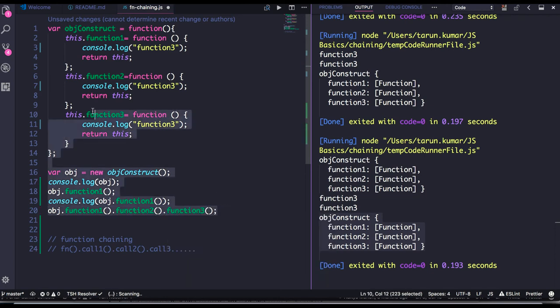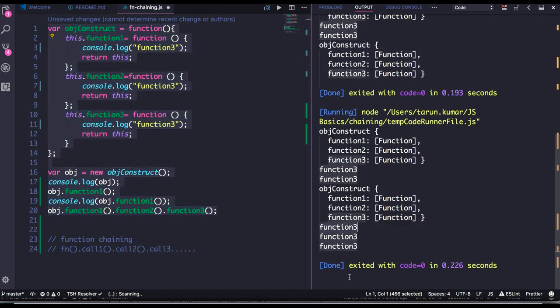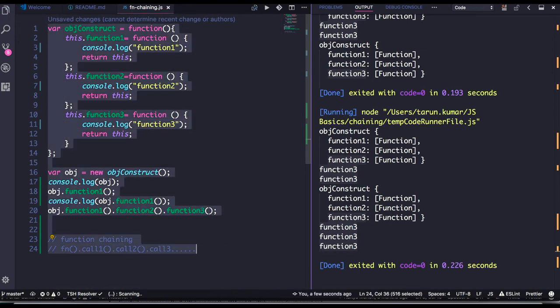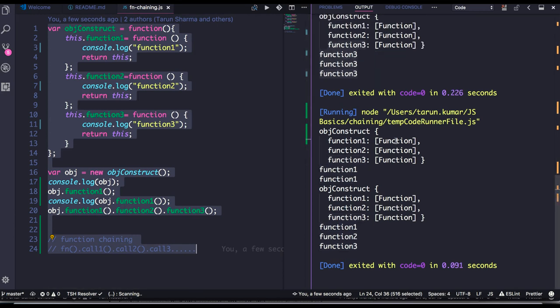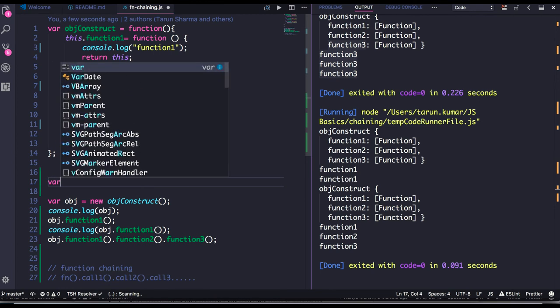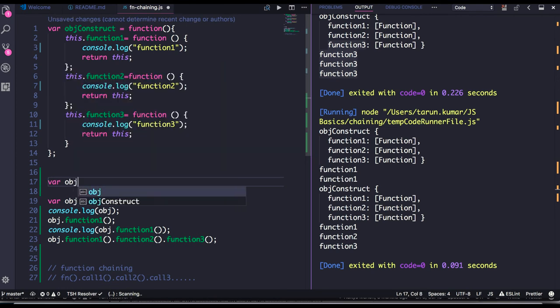So function one, function two, function three — this is called chaining. I have created a chain of execution. We are able to get all the values. This is called chaining where we are actually able to chain the functions, and this is possible because we are returning `this` object from every function. Now let's do this with an object literal.